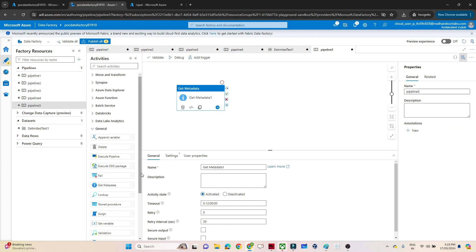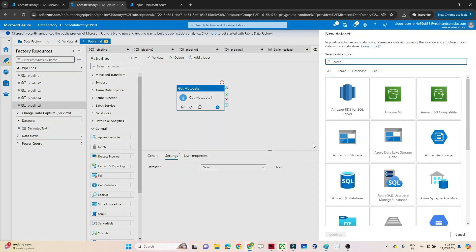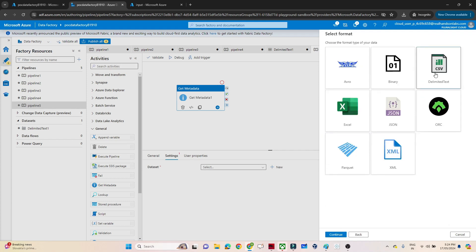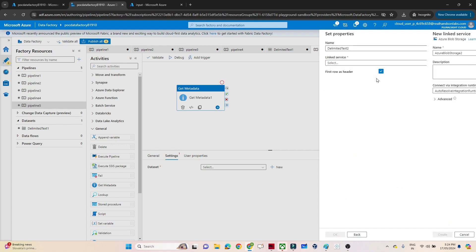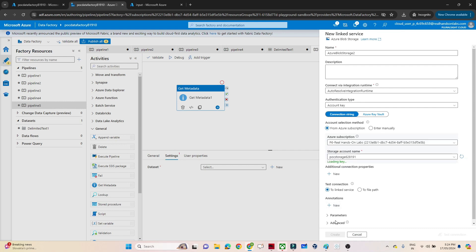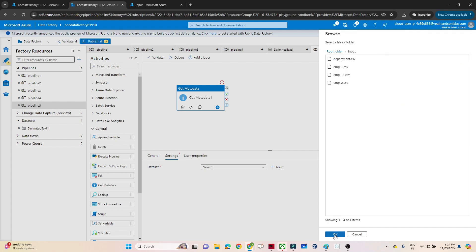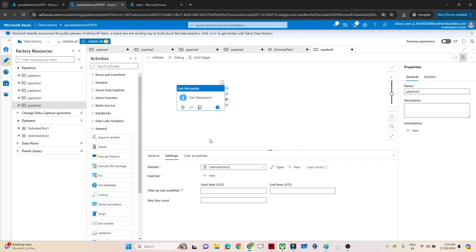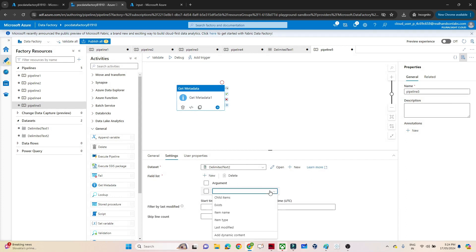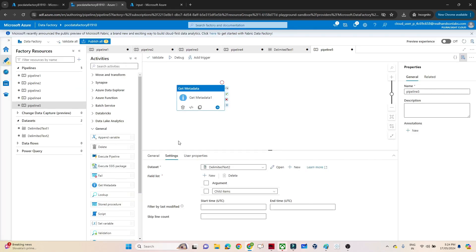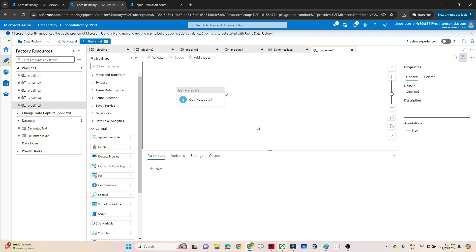In the general section you can see get metadata. After that you have to go into the settings and create a dataset. Let me create a dataset where my file is available in blob storage in CSV format. I will select that, create a linked service, select the subscription, select the storage account, and click create. That linked service will get created. I have to pass the file path - my file is available in the input container - and I will click OK. With get metadata we are trying to read what files are available, so click on the field list. In the field list, if you click on child items, you will be able to read what files are available in this particular storage account. I have created the dataset, selected the field list, and selected child items. Now let's debug to see whether we are able to read all the files.